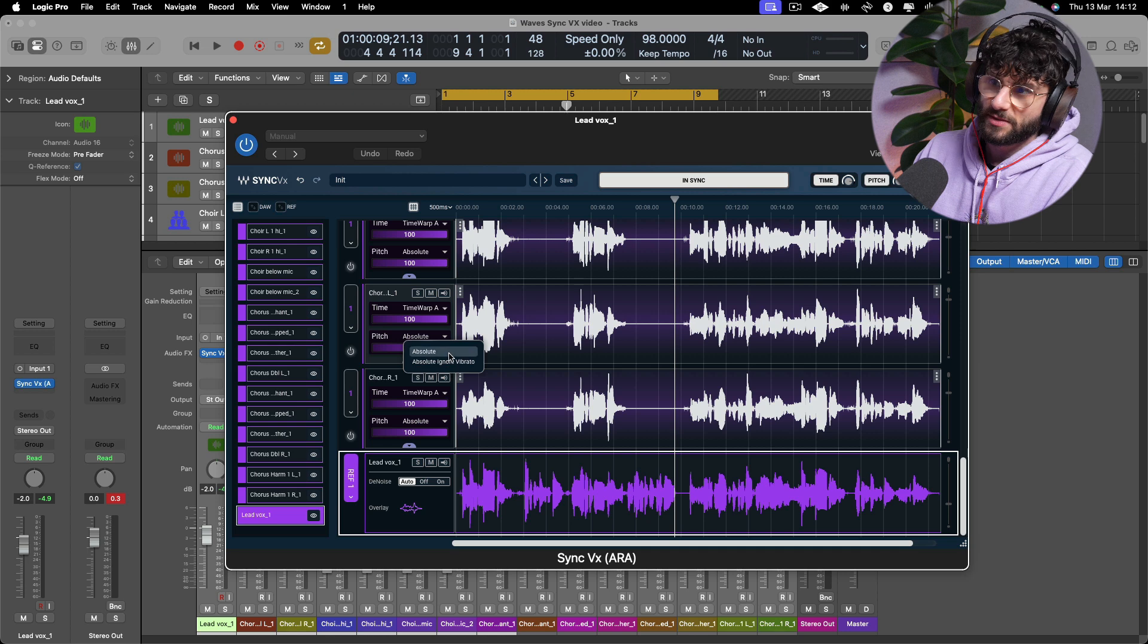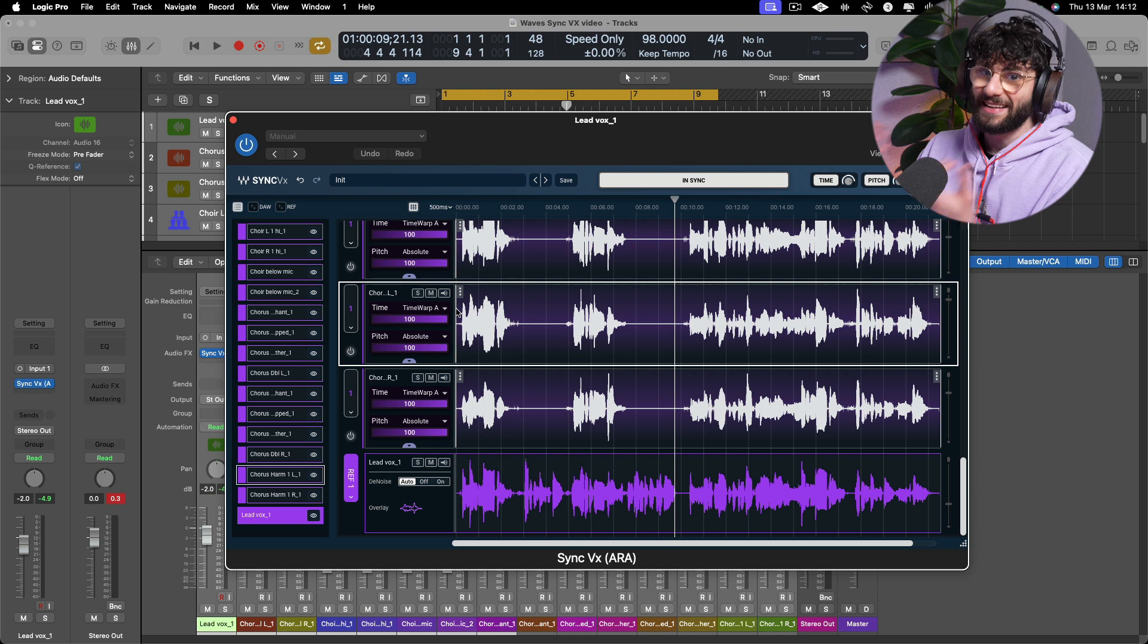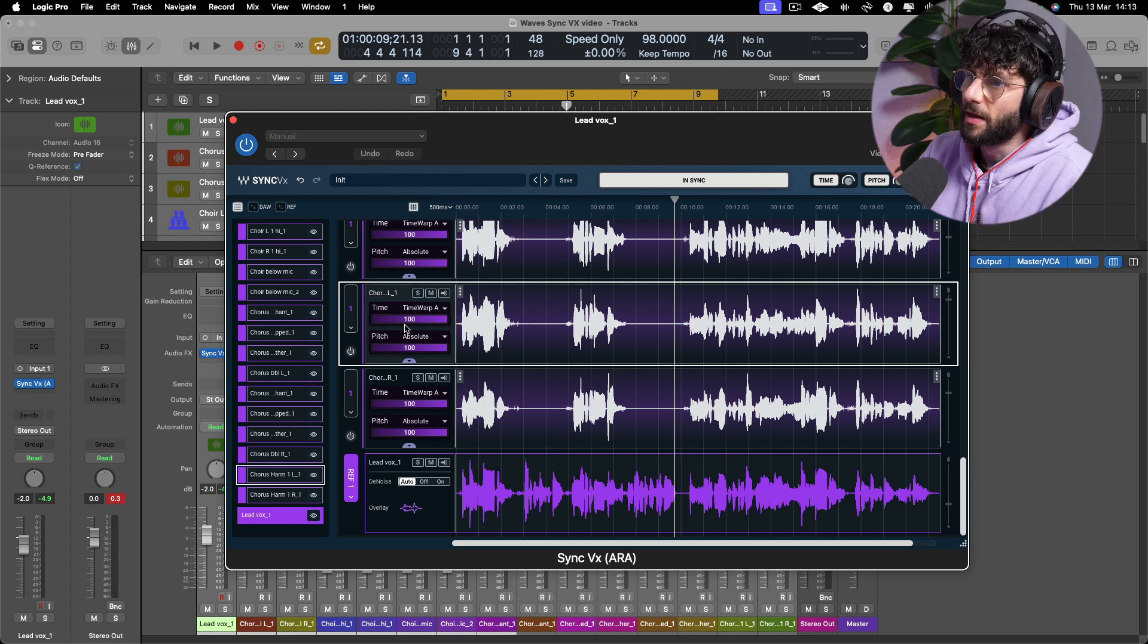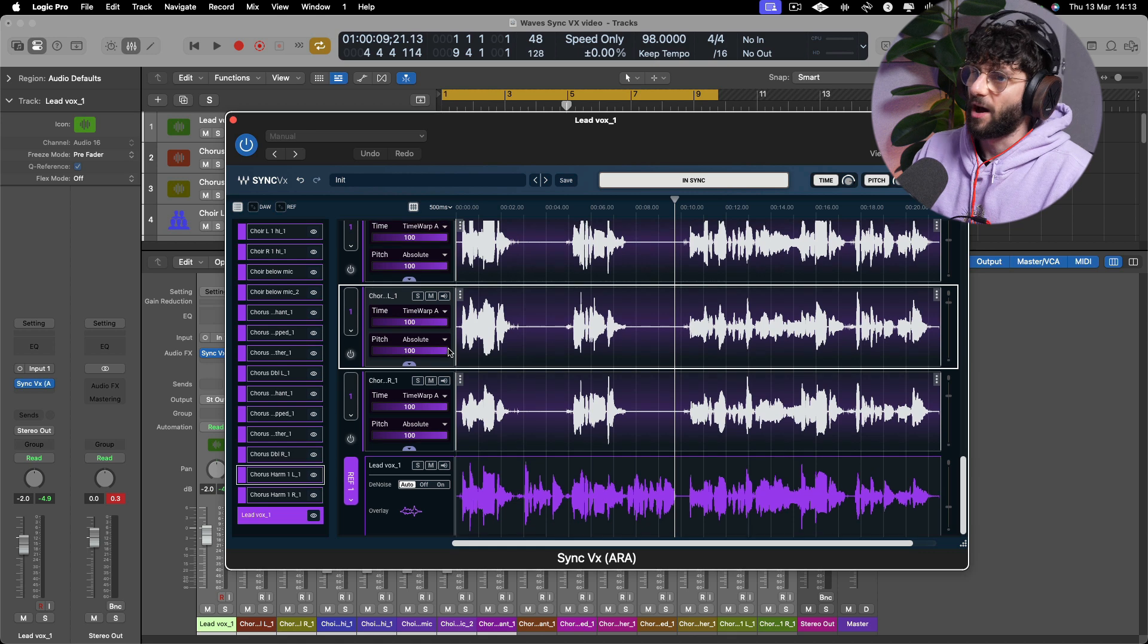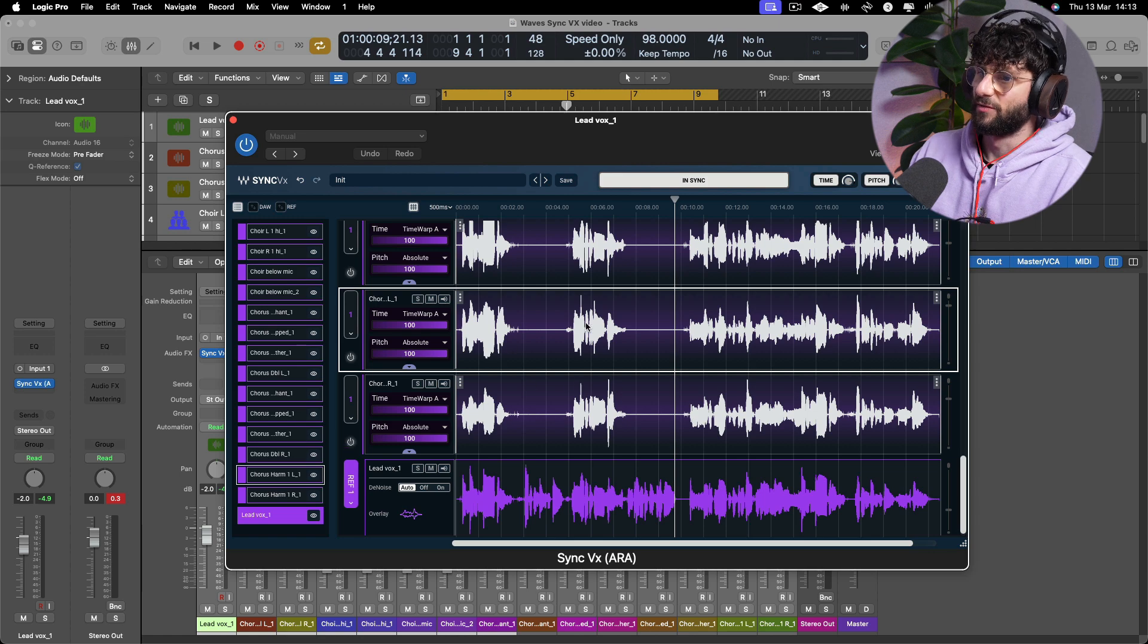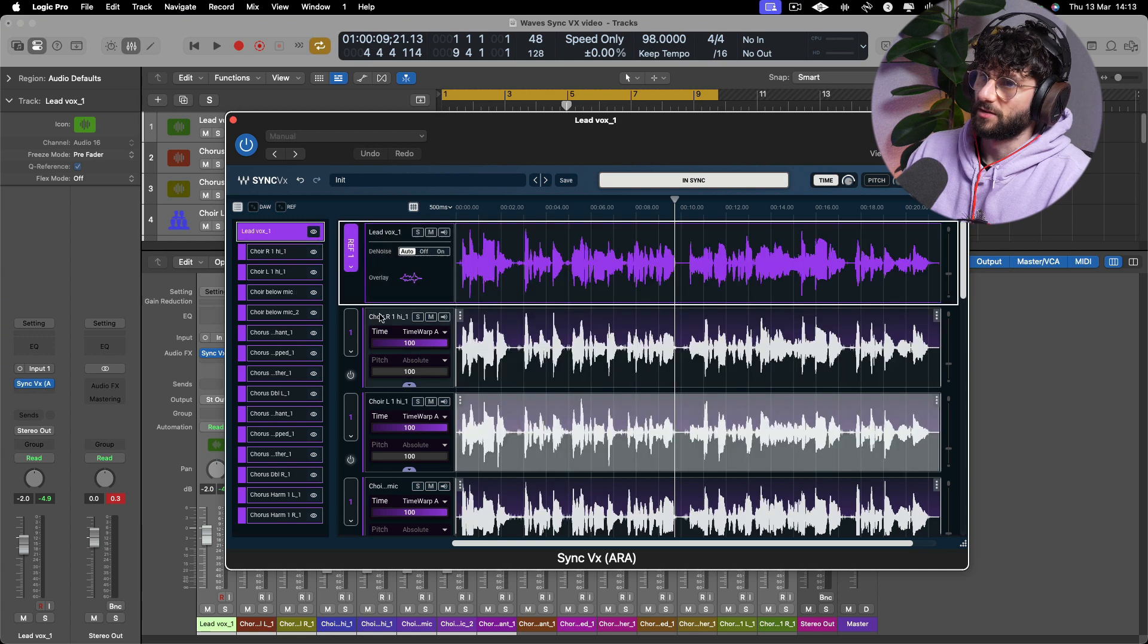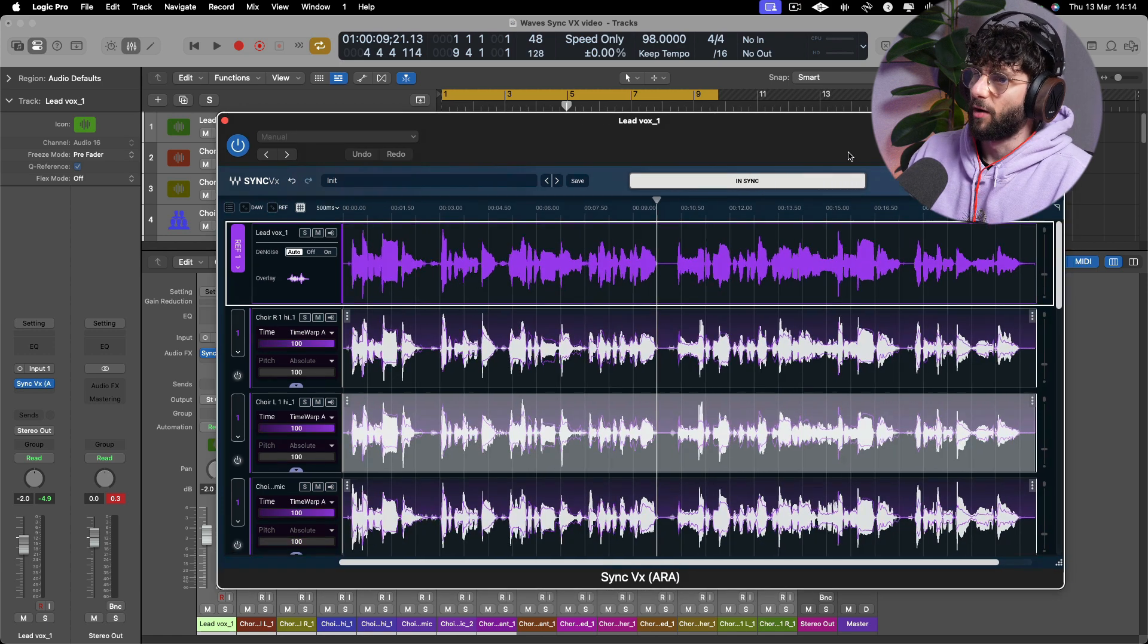There are also some different algorithms here. Absolute or you can also ignore vibrato. So if there's a lot of vibrato and you want to retain that and you don't want to create artifacts you can play around with the algorithm. There's also a different time warp algorithm that you can play around with. If things aren't quite sitting well just using a different algorithm may help as well. You can solo, you can mute, and you can also turn each of these individually on and off. So I'm just gonna bring my lead vocal up here. It's as simple as that.